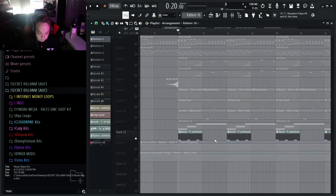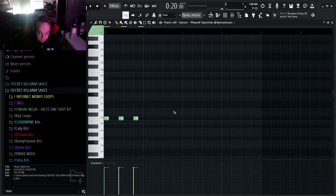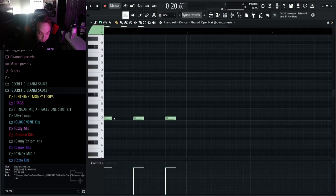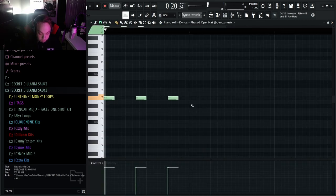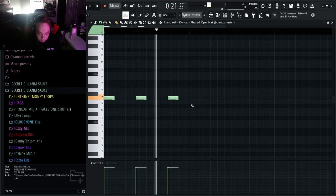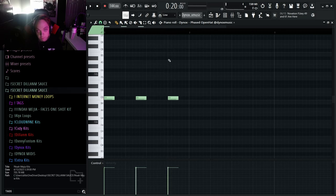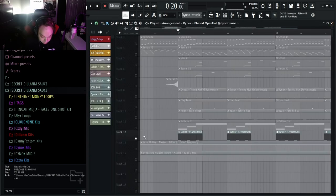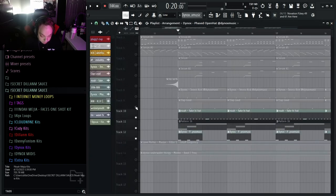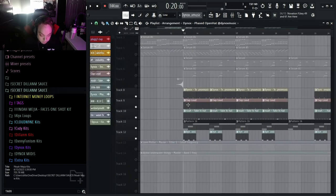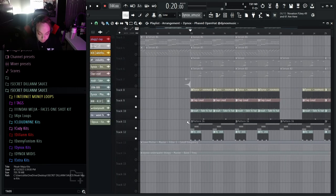And then finally you want an open hi-hat that hits on some of the 808s, which again shout out to Dynox for giving me his stash kit. So all together the drums will sound like this.